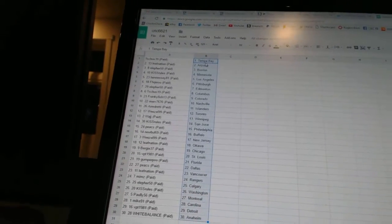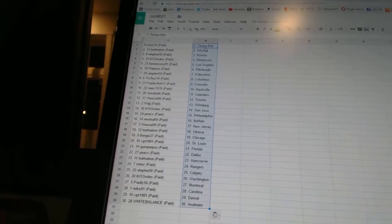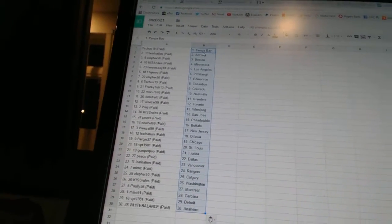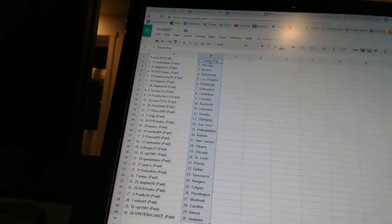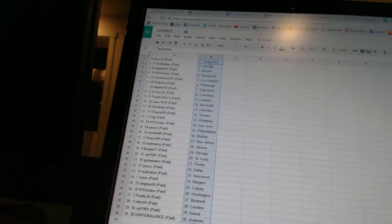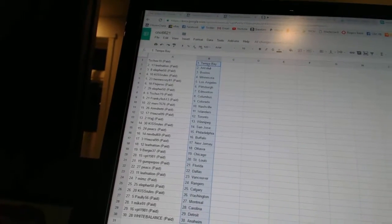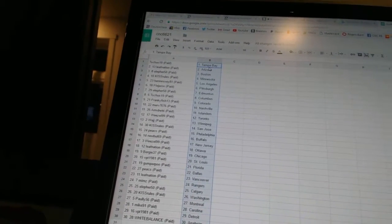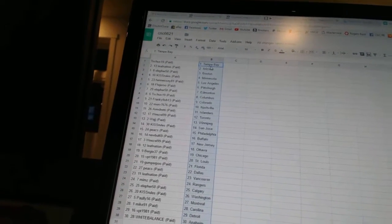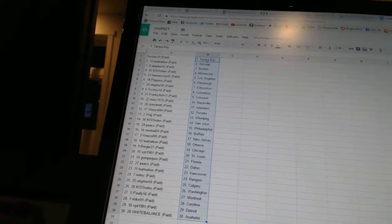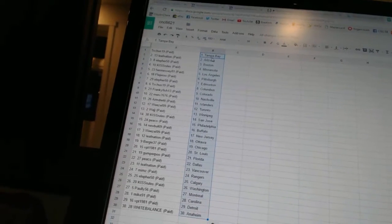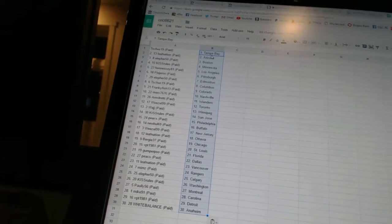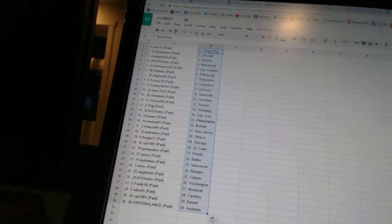T-Shoes19 has Columbus. Frankie Fish13 has Colorado. Merv7676 has Nashville. Armgrady has the Islanders. Weasel99 has Toronto. Lodge has Winnipeg. Kiss Rules has San Jose.